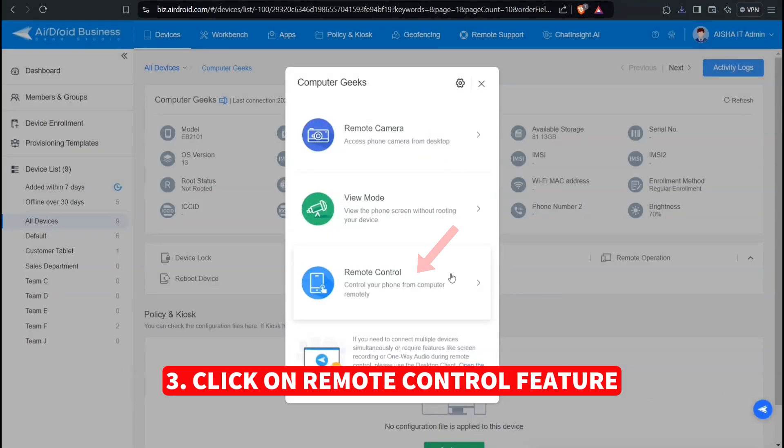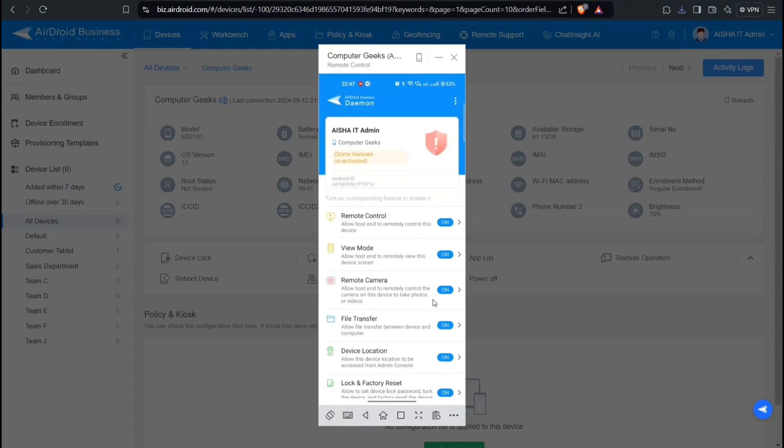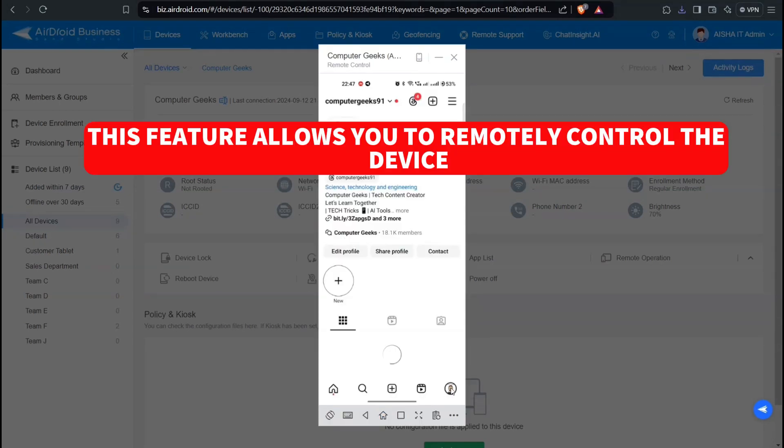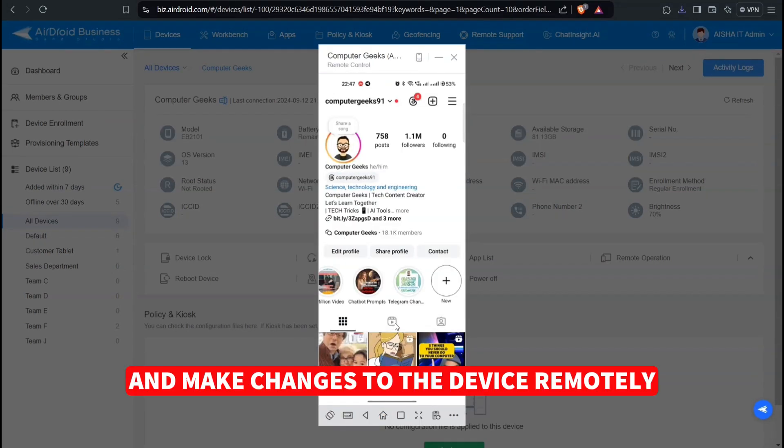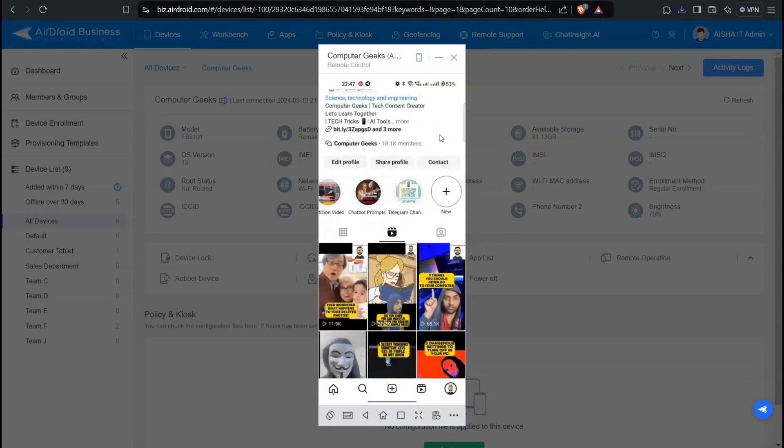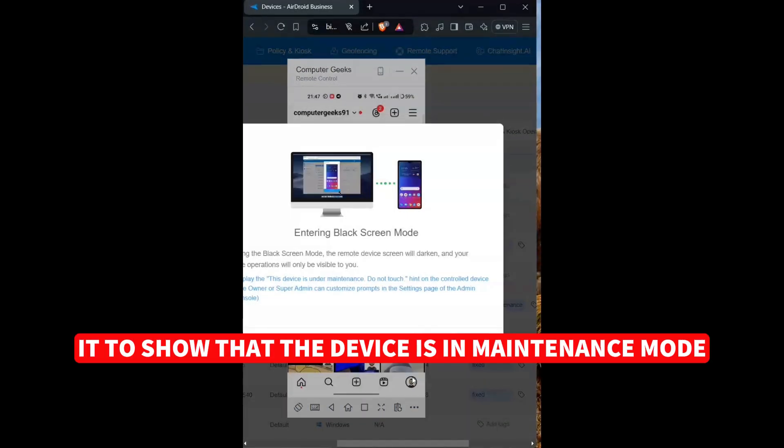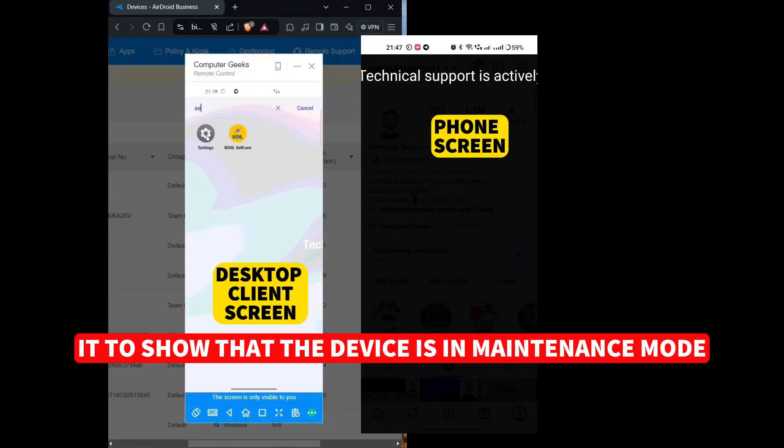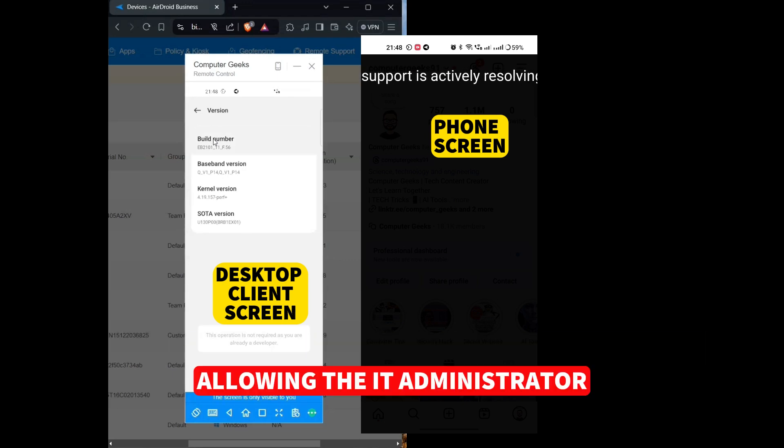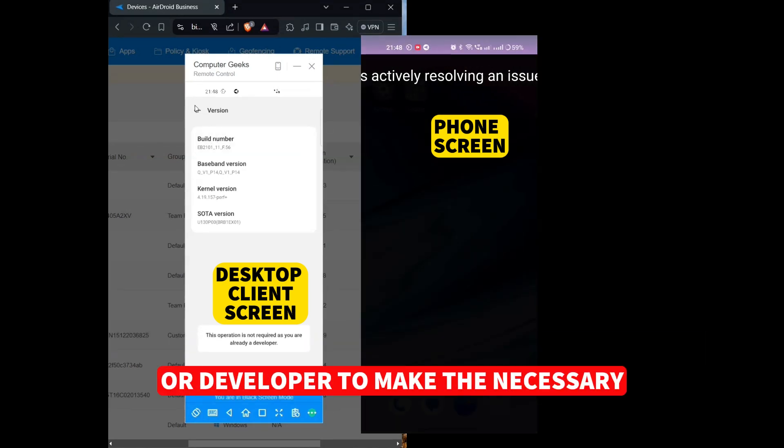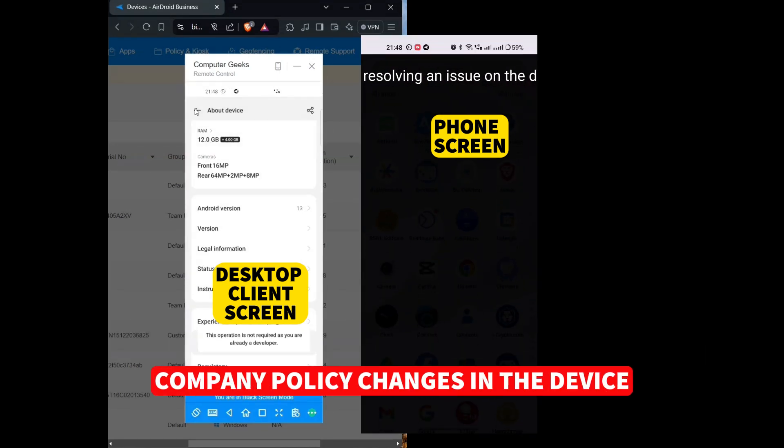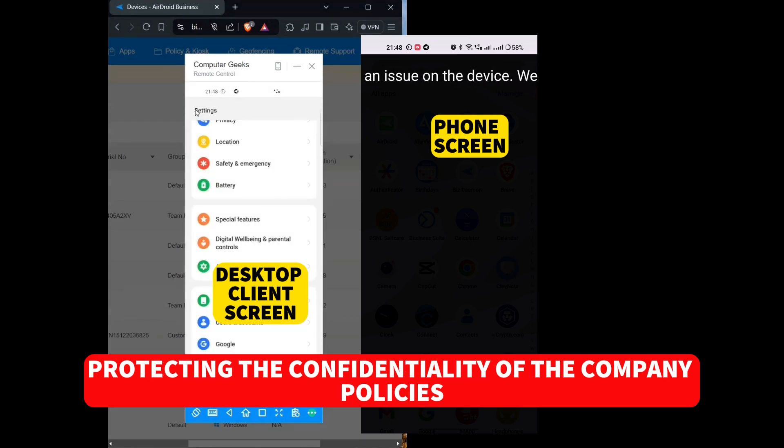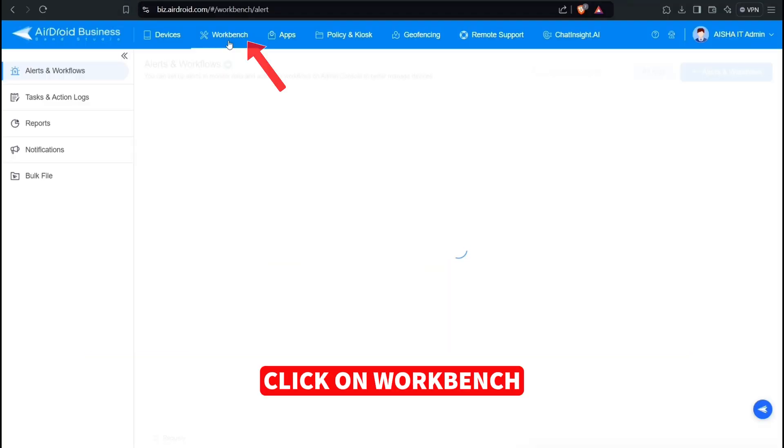Three, Remote Control Feature. This feature allows you to remotely control the device and make changes to the device remotely for easy troubleshooting. It also has a black screen feature which allows it to show that the device is in maintenance mode, allowing the IT administrator or developer to make the necessary company policy changes in the device, protecting the confidentiality of the company policies.